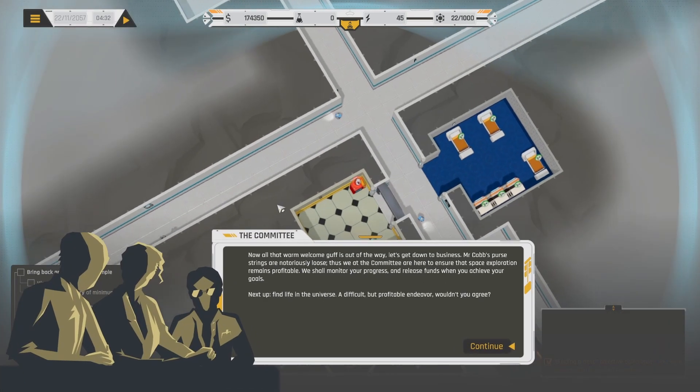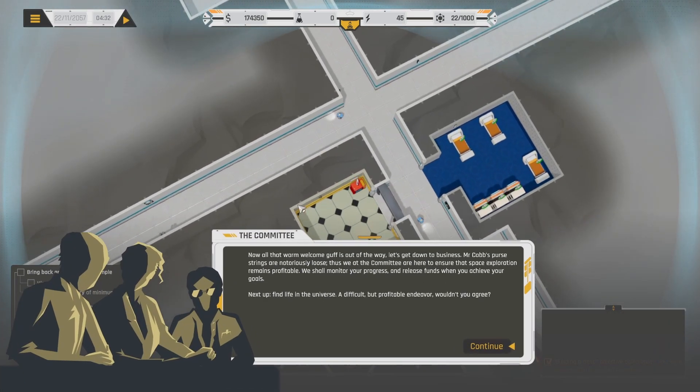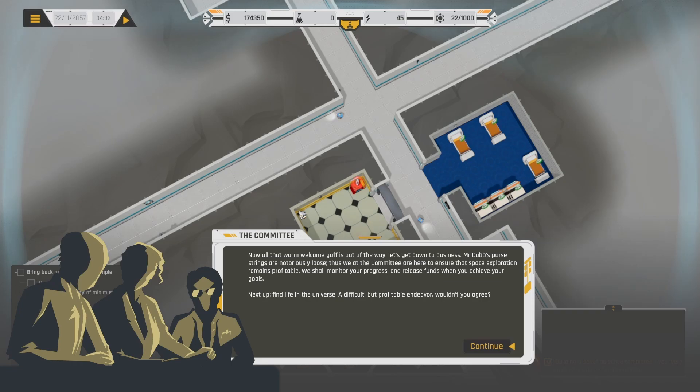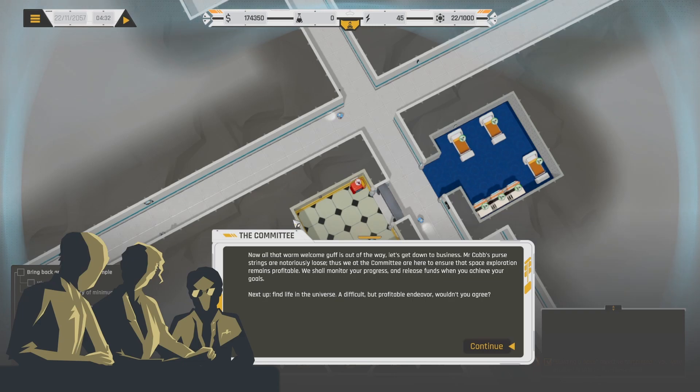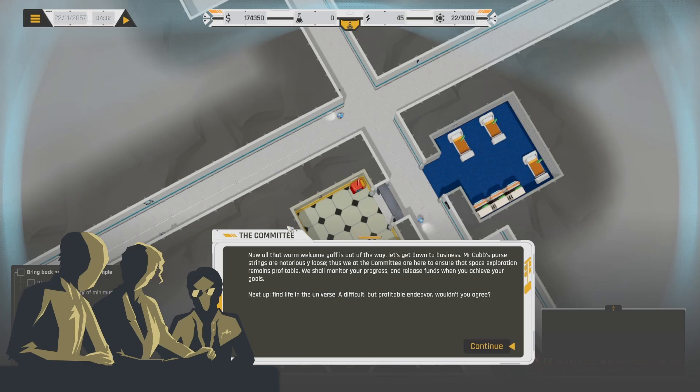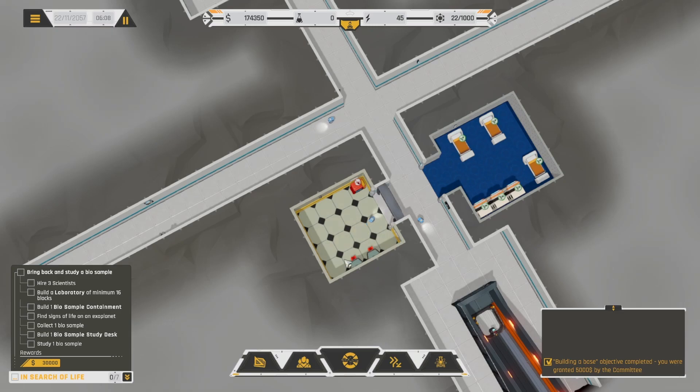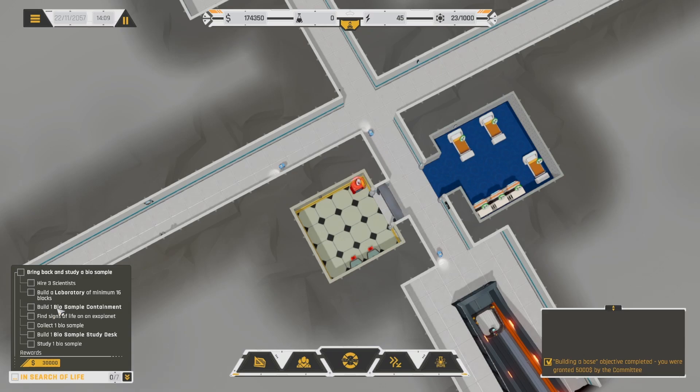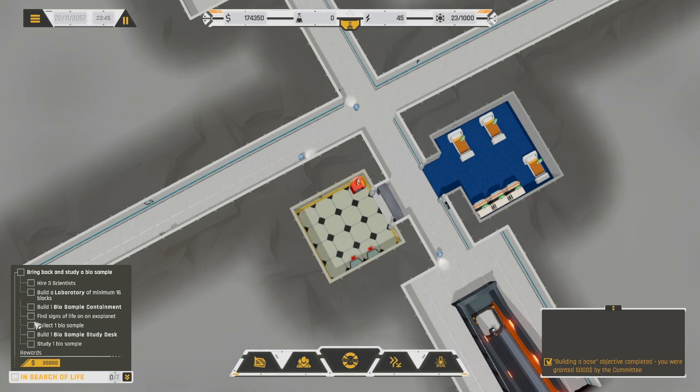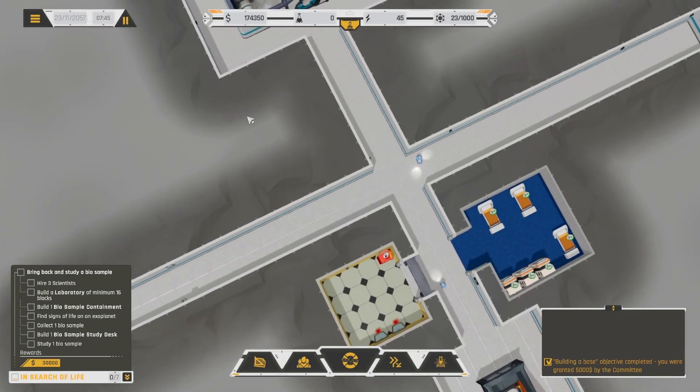Alrighty. What next? Now all that warm welcome stuff is out of the way, let's get down to business. Mr. Cobb's purse strings are notoriously loose. Thus, we at the committee are here to ensure that space exploration remains profitable. We shall monitor your progress and release funds when you achieve your goals. Next up, find life in the universe. A difficult but profitable endeavor. Wouldn't you agree? Okay, so you need to hire three scientists. Build a laboratory. Build a biosample containment. Find signs of life on an exoplanet. Collect a biosample. Build a biosample study desk. And study the biosample.